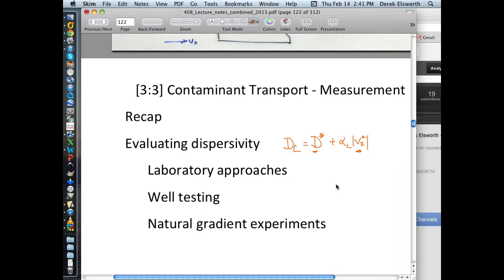We know how to use those, because we've developed the expressions on the board. We've talked about how we can use those to predict, for instance, what the magnitudes of dispersion would be. Now the question is, how might we be able to measure those values? We know that dispersivity isn't a material property, but it's related to something else. How would we measure molecular diffusion in a particular porous medium? You could do it in the laboratory, which is one way. You could do it in the field using some kind of well test where you induce some flow, and we can think of a couple of configurations for doing that.